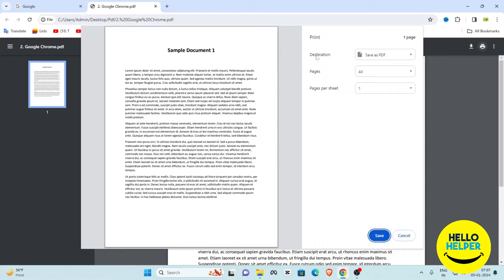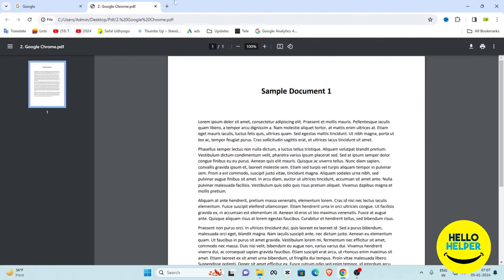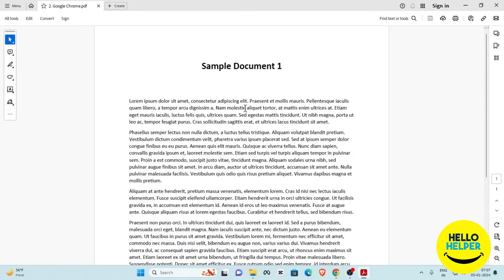You will see the 'Destination' option — select 'Save as PDF.' When you click on it, select the path where you want to store the PDF. We are going to replace the existing PDF file. Now open that file again to check — the password has been removed from the PDF. This is the second method.